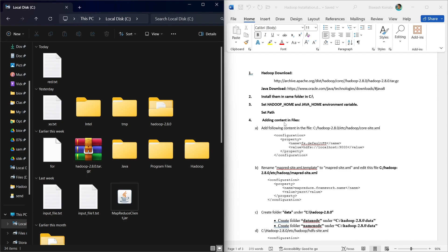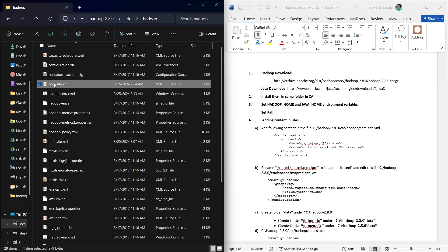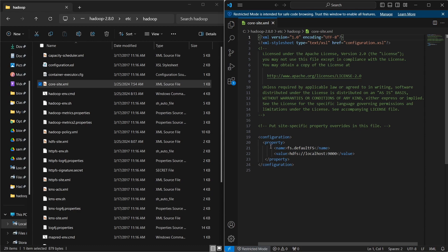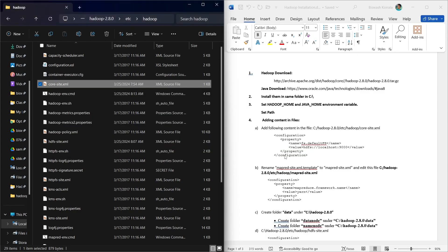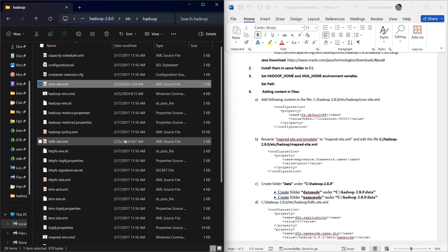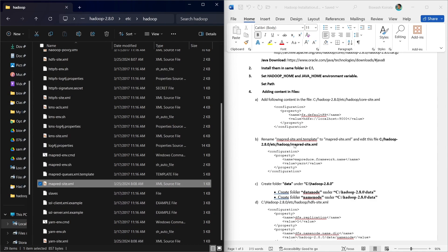After that, we need to add some content to the configuration files inside the Hadoop folder. We go to C:\Hadoop\etc\hadoop and open core-site.xml, which will initially be blank, and add the required code. We also rename mapred-site.xml.template to mapred-site.xml.